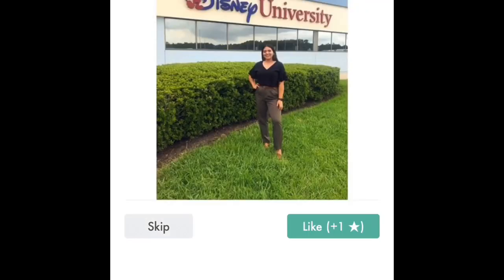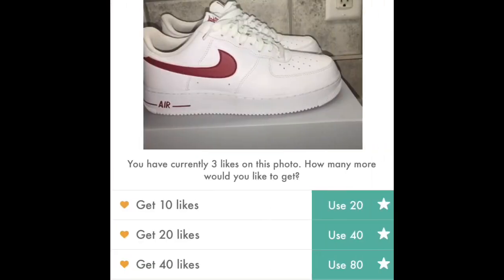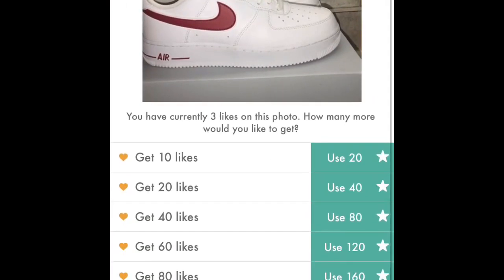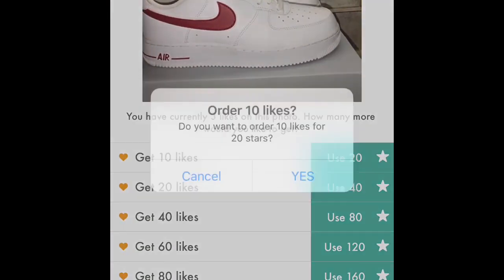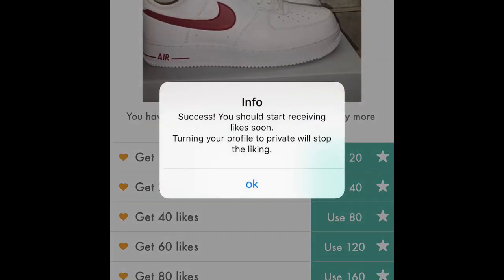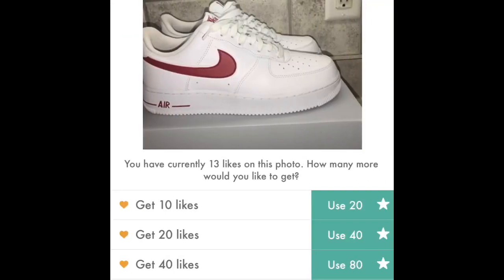It gives you a star for each like, and what you're doing is liking other Instagrams that use this app. It's not a third-party app — it's kind of a help-for-help, like-for-like type of thing. It's really simple and really fast.